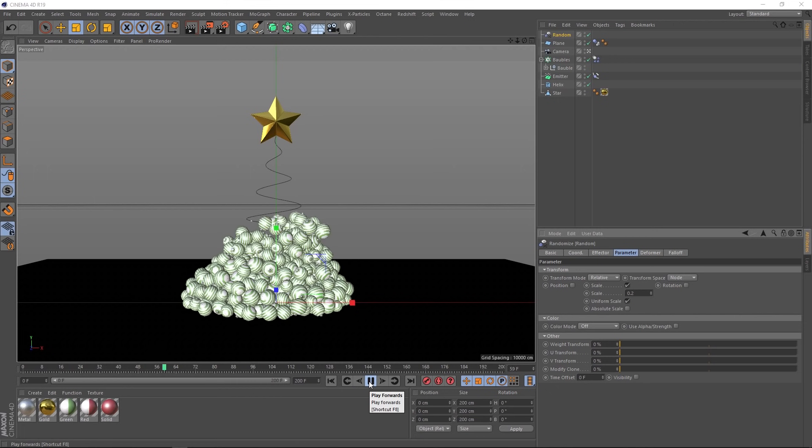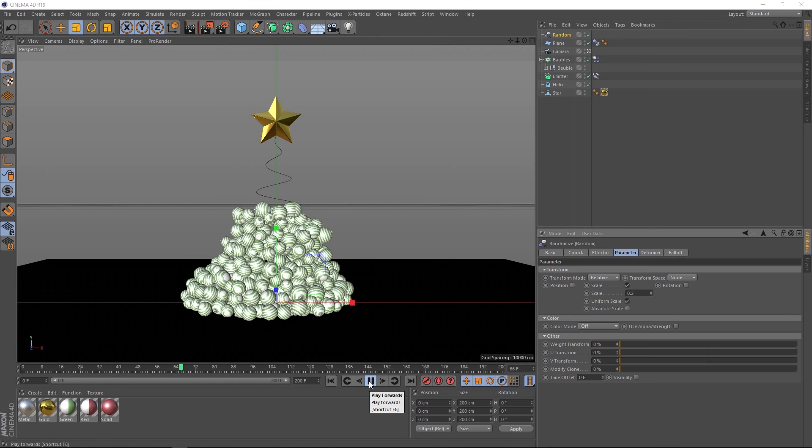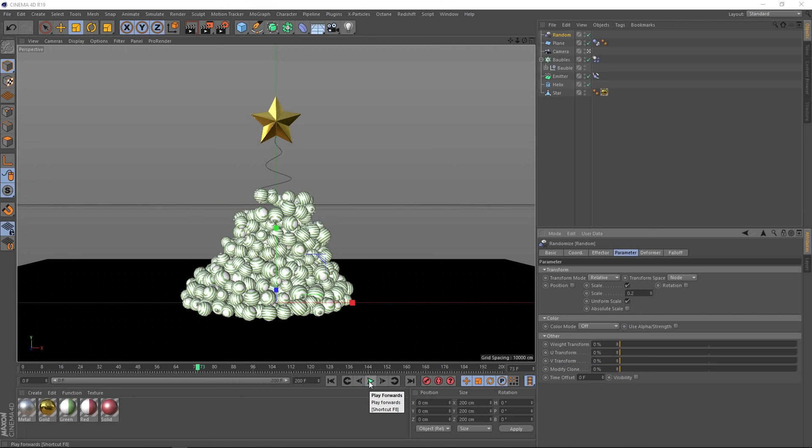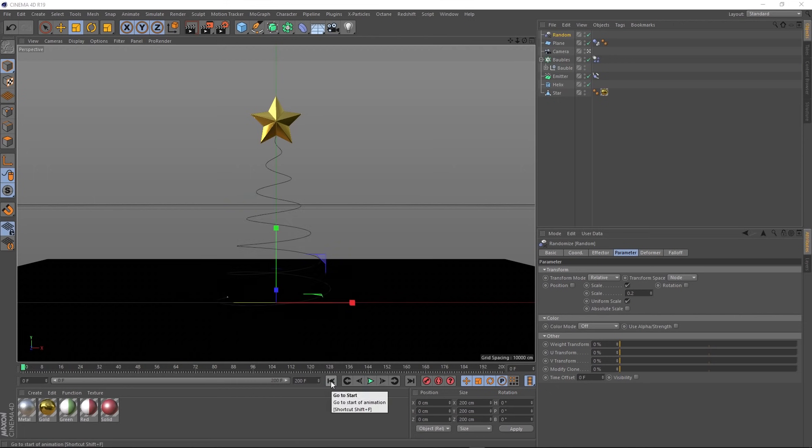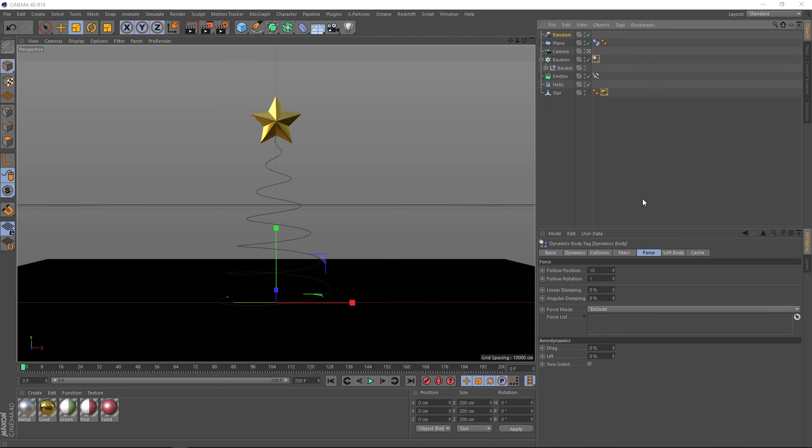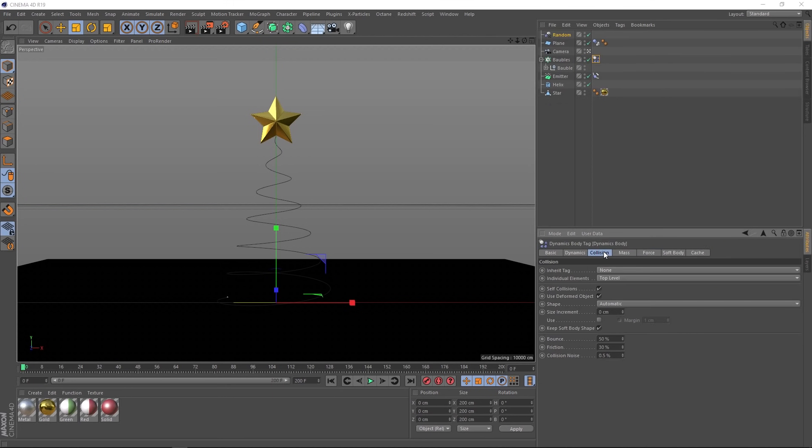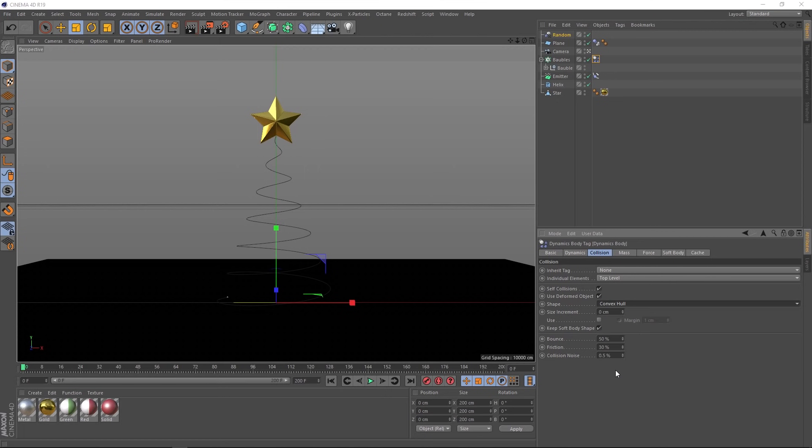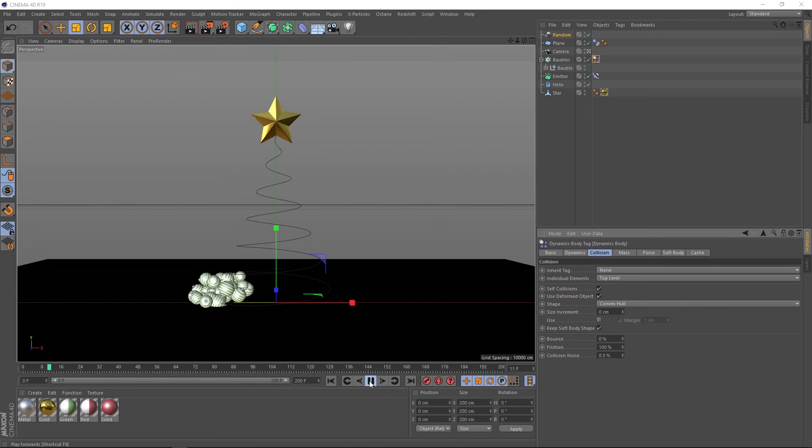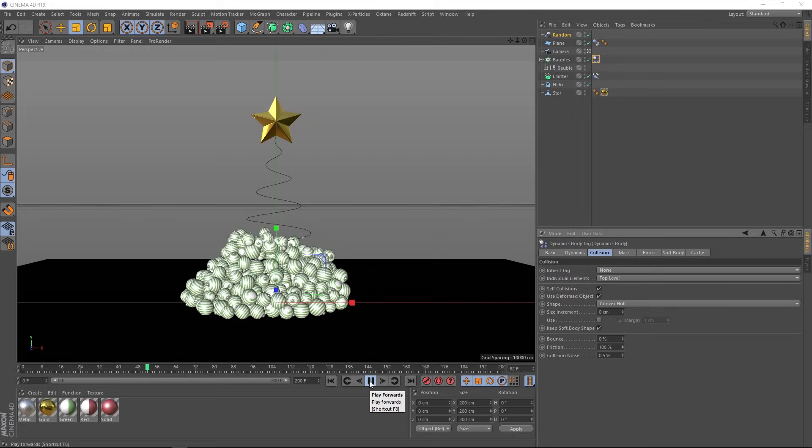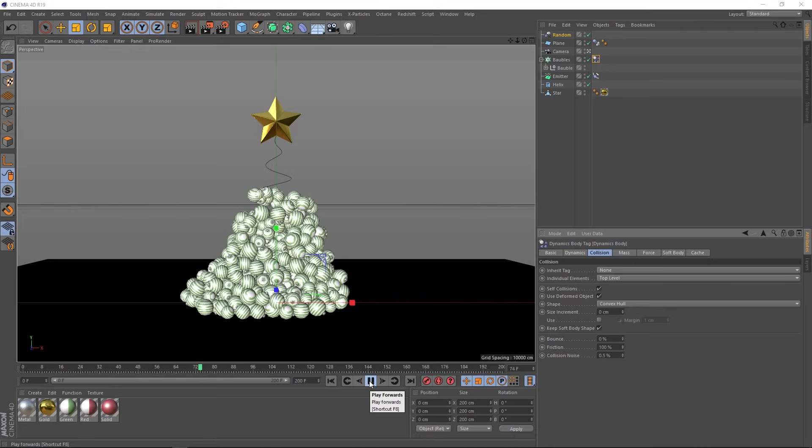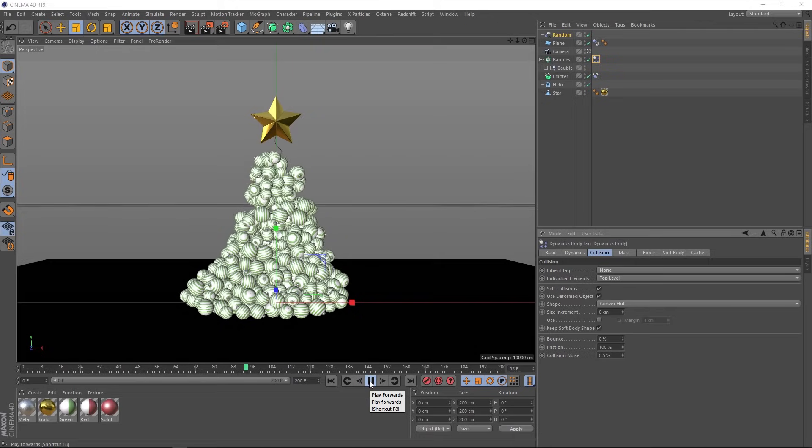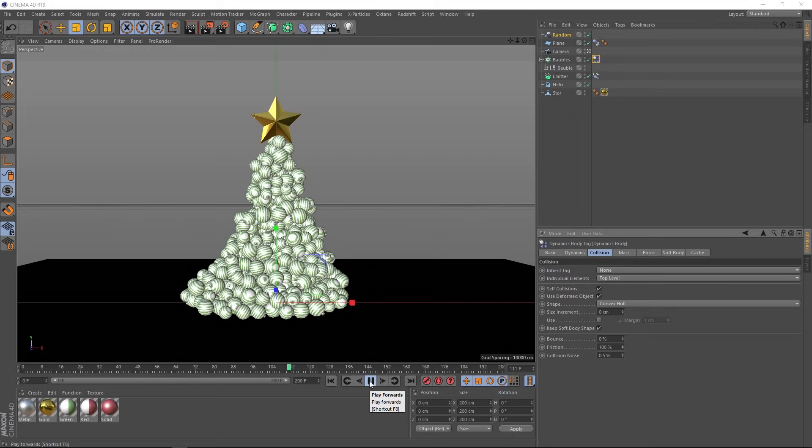So there's just a few more little things to tweak to get the simulation looking right. If we go back to our dynamics tag under the collision tab, we can switch the shape over to convex hull. That might give us a bit more of an accurate result. And we'll bring that bounce down and turn that friction up. Just to make everything a bit more stable. Let's give that a go. Okay, we're almost there.